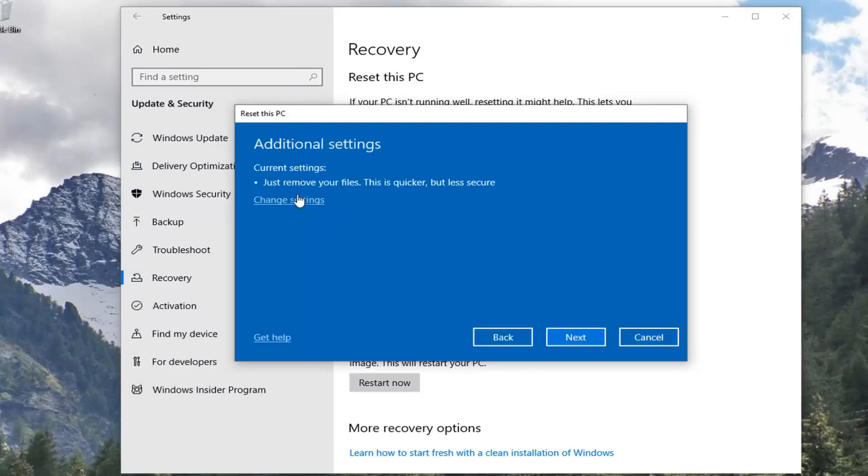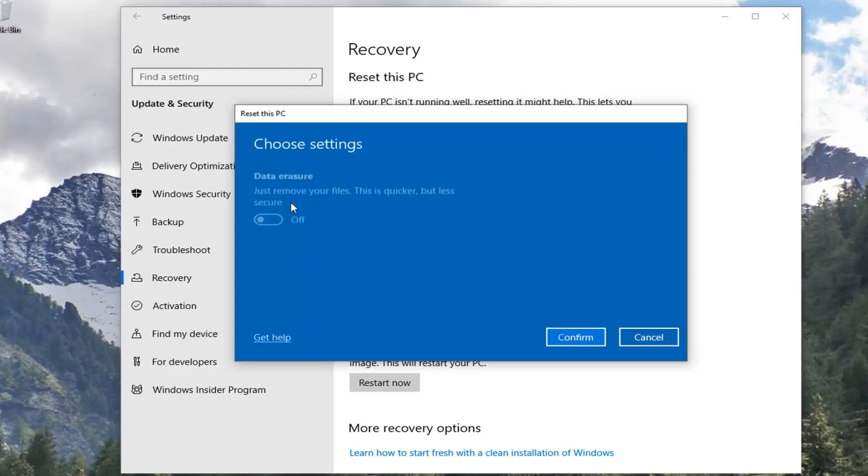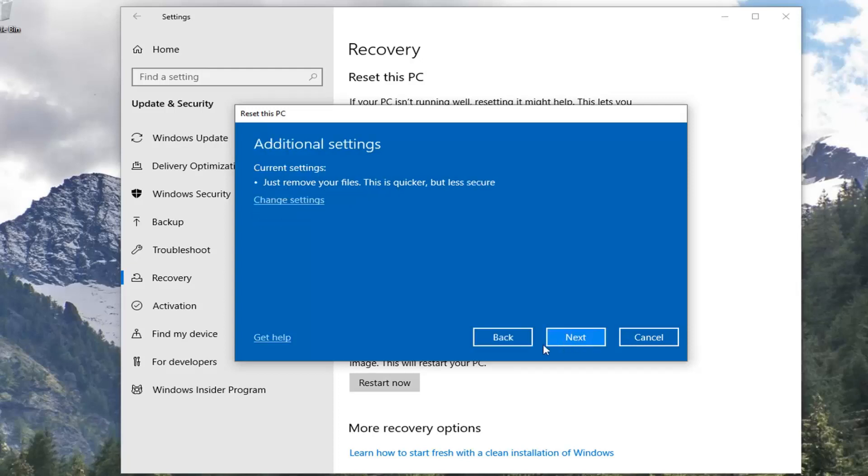You want to select Change Settings for data erase. Just remove your files is quicker but less secure. We're going to turn that off actually, and then select Confirm.